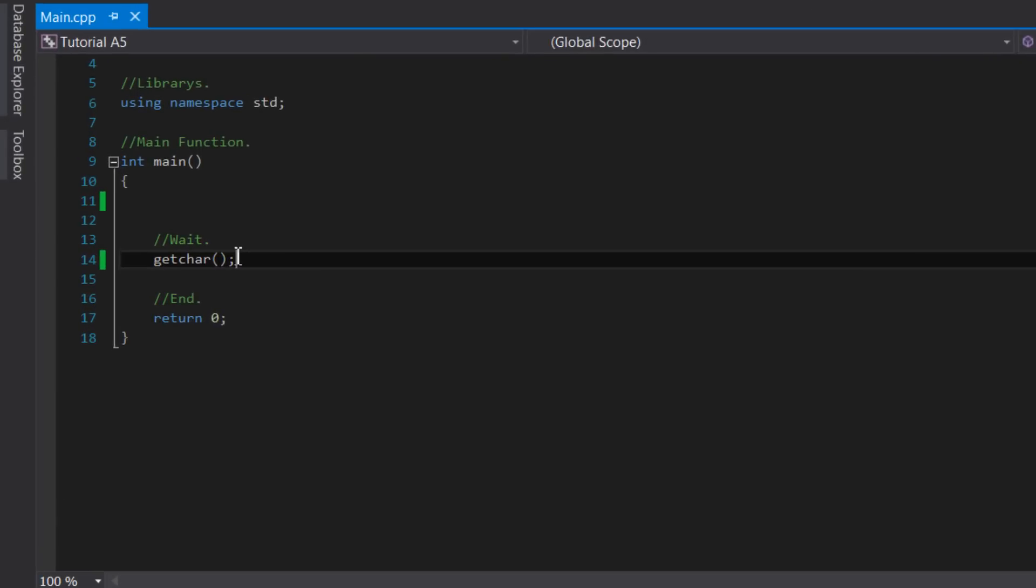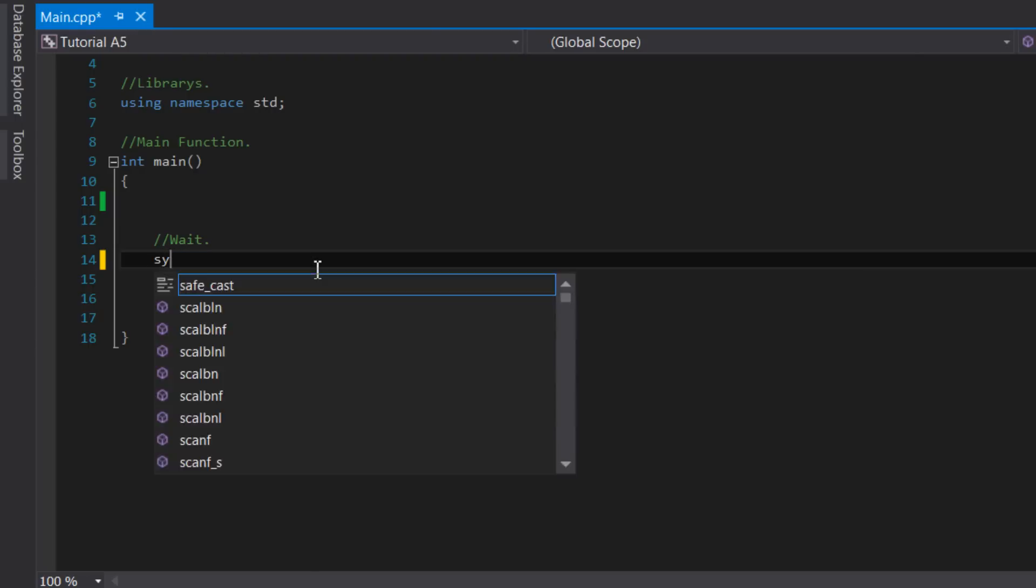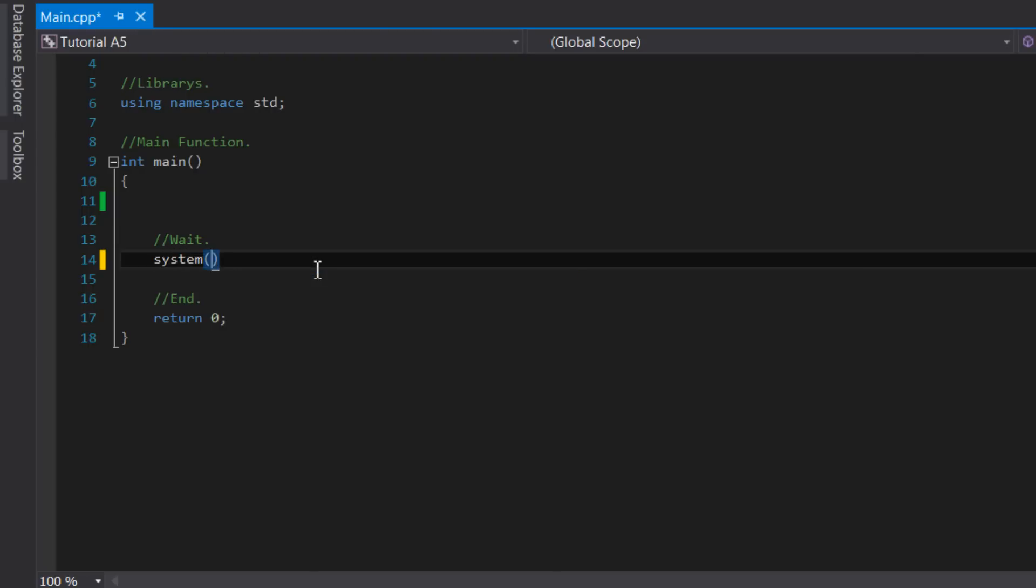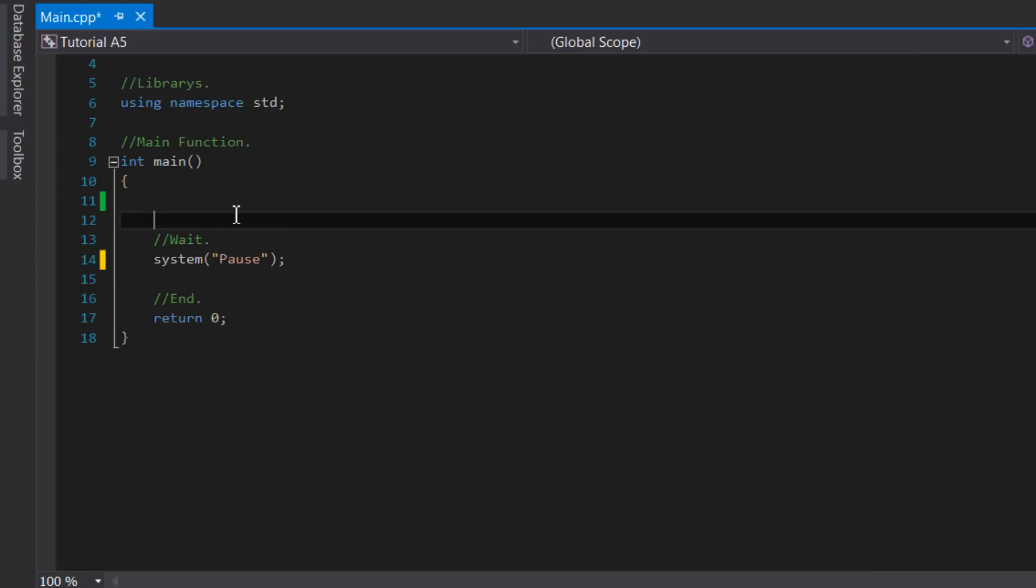I'd just like to mention that we can no longer use getchar at the end of our program to wait for user input. To do this on Windows we can say system and then in brackets and quotation marks pause, which pauses the program until a character is pressed, and then we'll continue the program, which for our program will close the application.